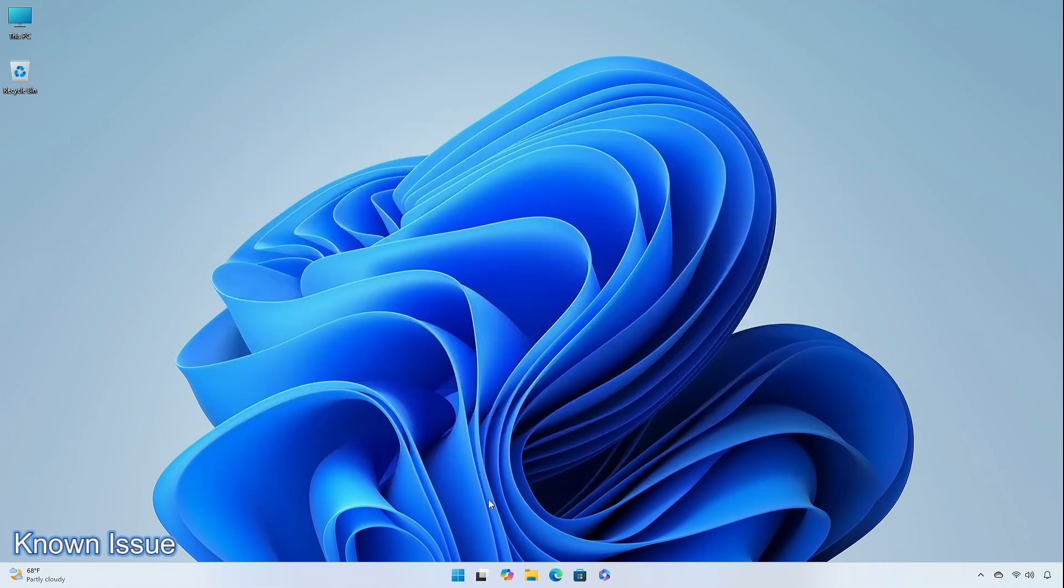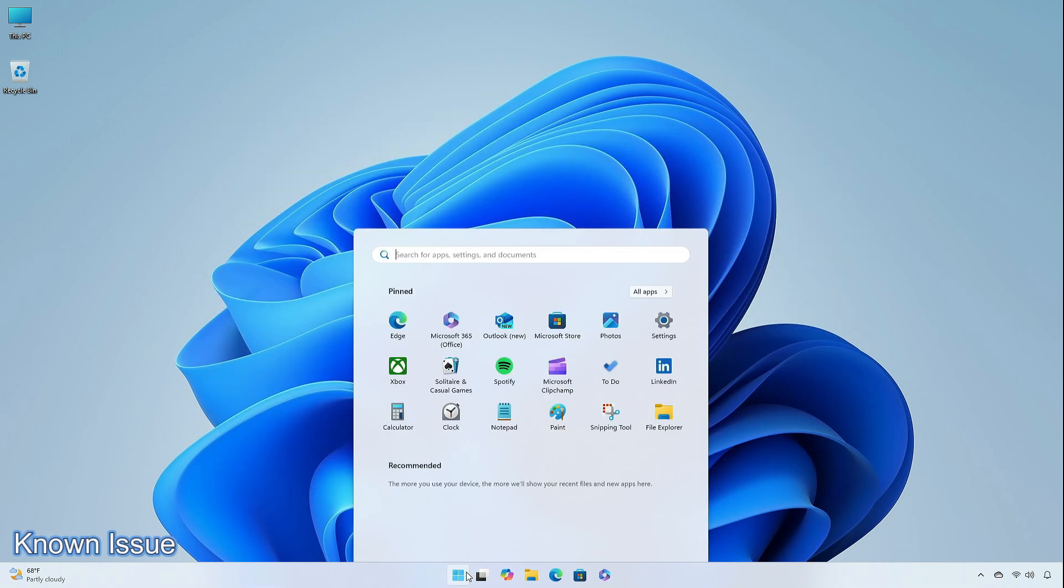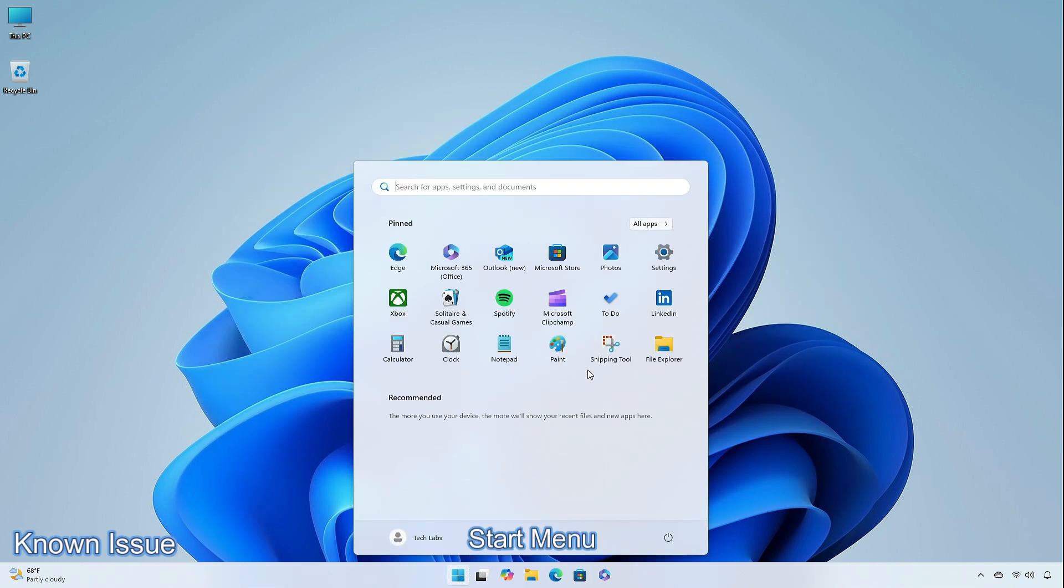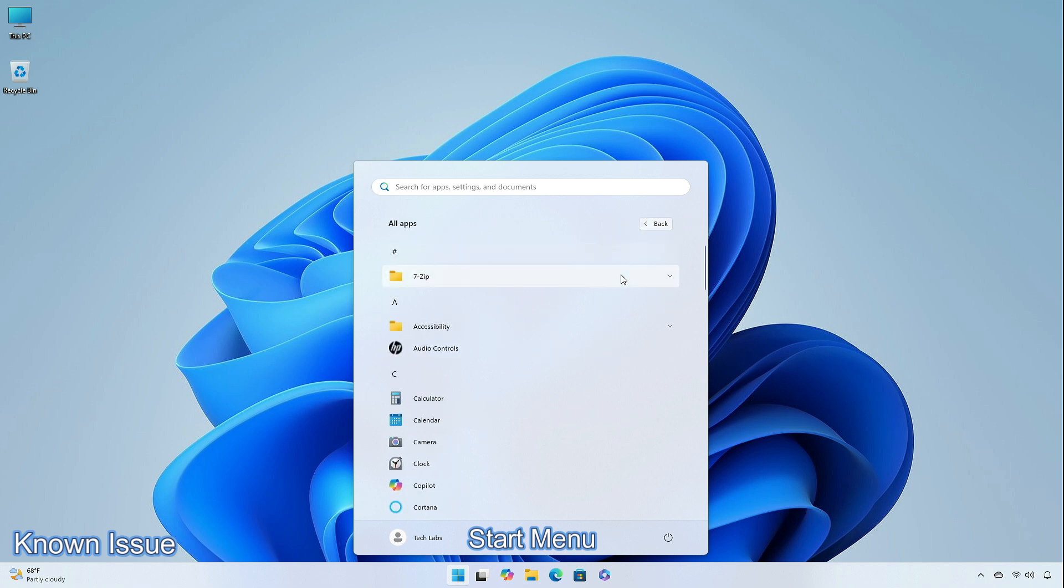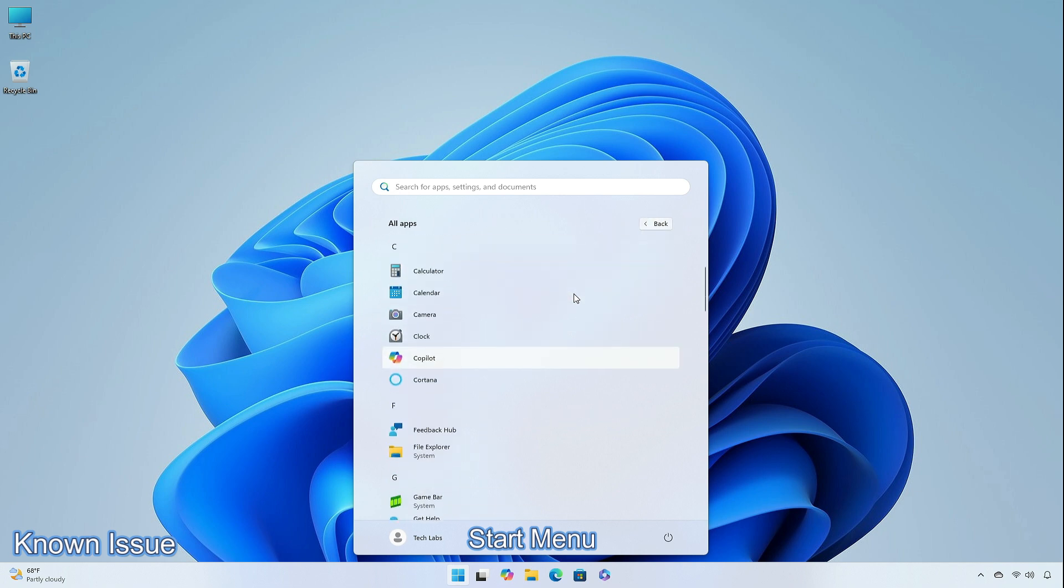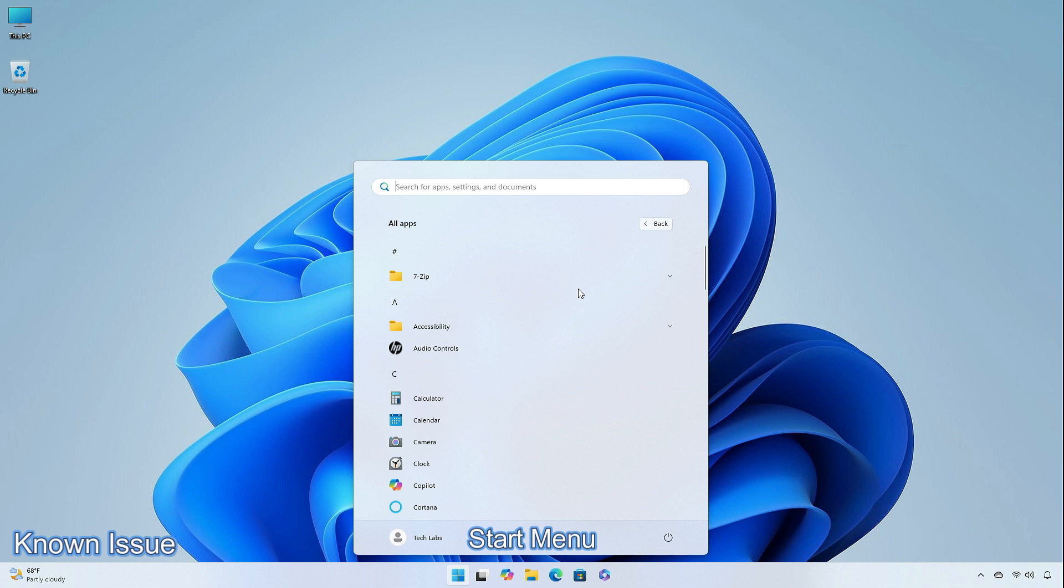There is a known issue in this update. If you click or tap on a letter on the start menu's all-apps list, the all-apps list may break. If you encounter this issue, please try rebooting or restarting explorer.exe to fix it.